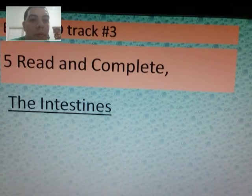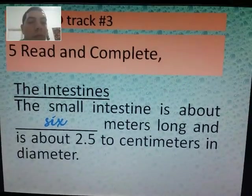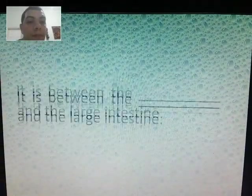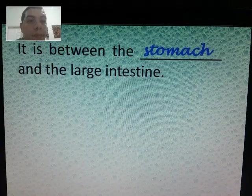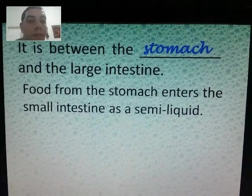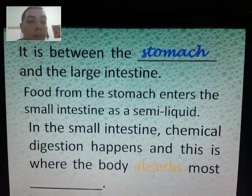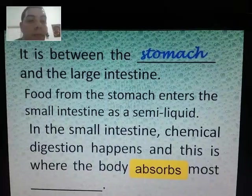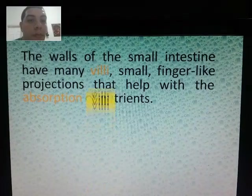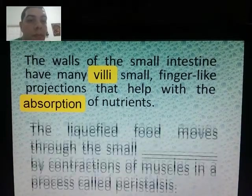Intestines: the small intestine is about six meters long and about 2.5 to 3 centimeters in diameter. It is between the stomach and the large intestine. Food from the stomach enters the small intestine as a semi-liquid. In the small intestine, chemical digestion happens and this is where the body absorbs most nutrients.